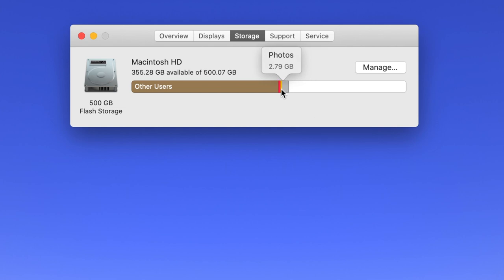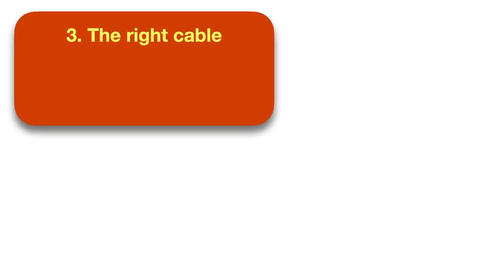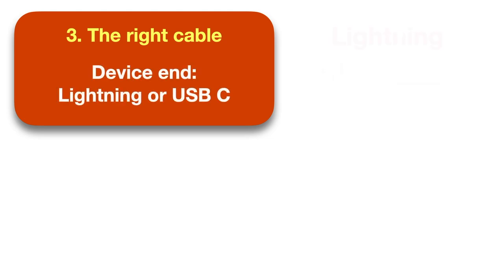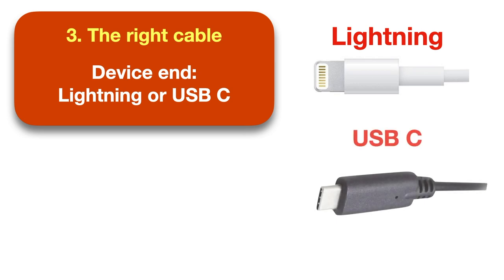The third thing you need is the correct type of cable to connect your device to your computer. This step confuses a lot of people because the type of cable you need depends on which device and which computer you have. One end of the cable is going to plug into your iPhone or iPad. That end will either be a lightning connector that looks like this, or if you have one of the newer iPad Pros, it'll be a USB-C connector that looks like this. Technically, Apple's version of USB-C is called Thunderbolt 3, but for practical purposes it's simpler to just call them all USB-C.